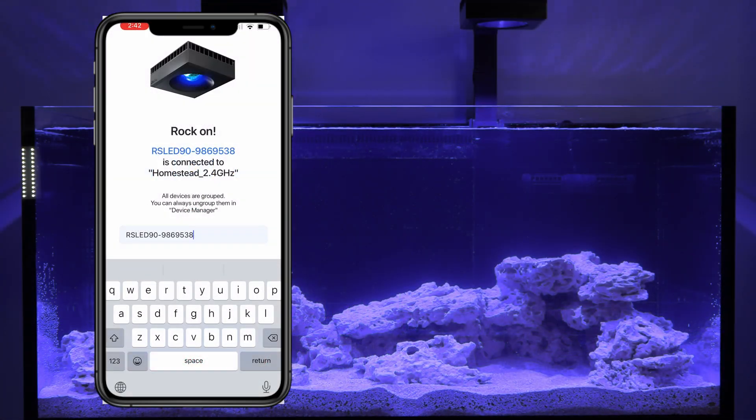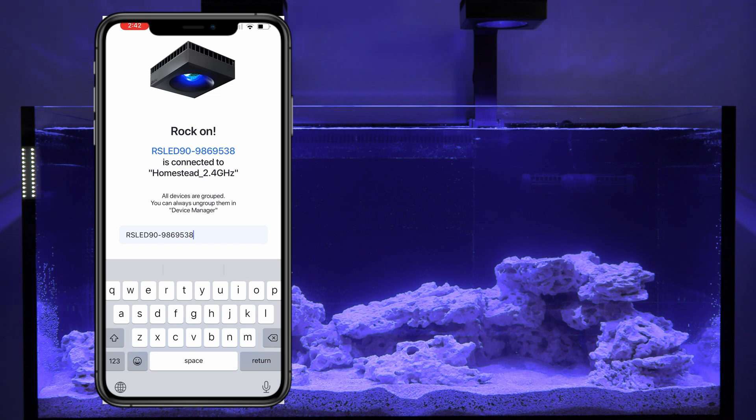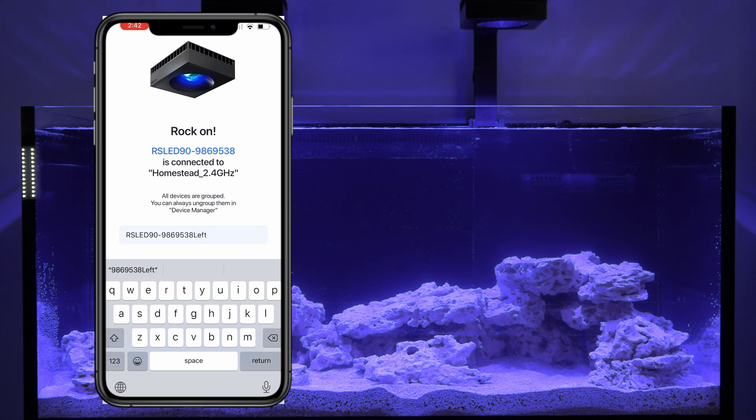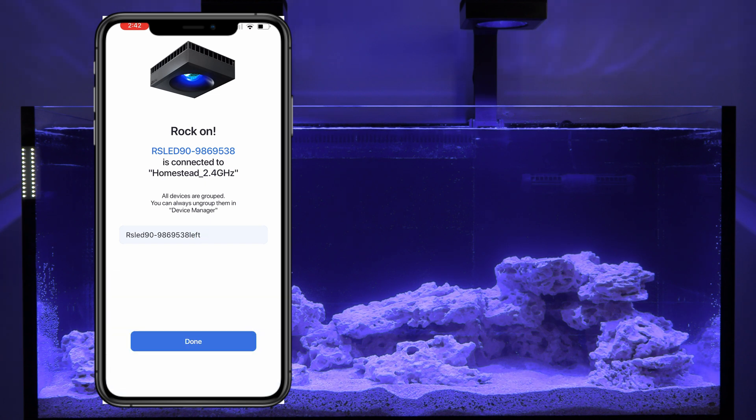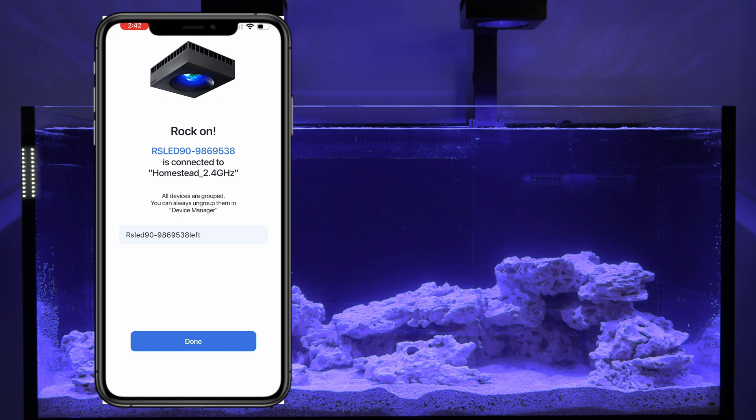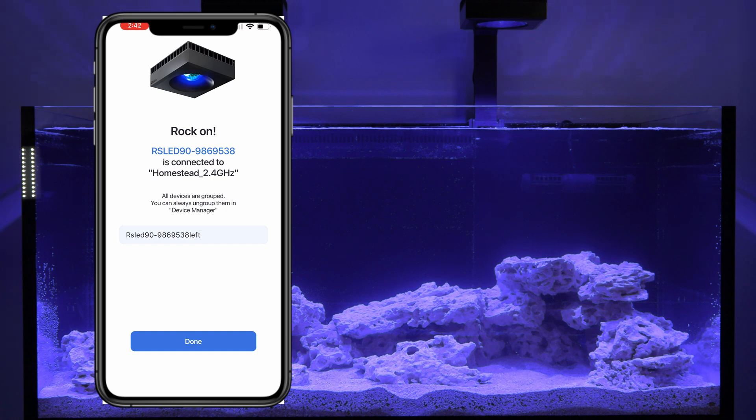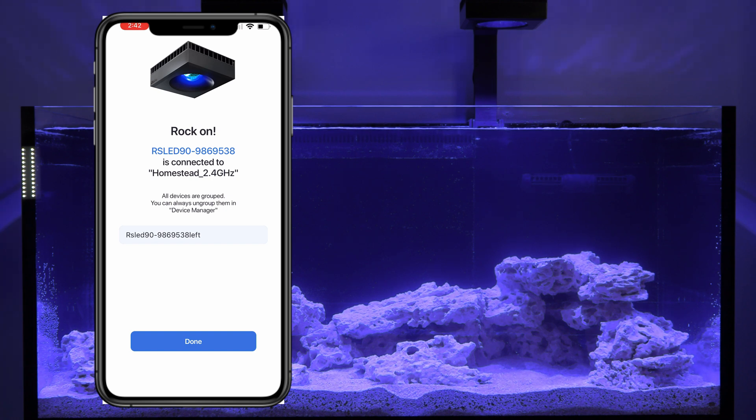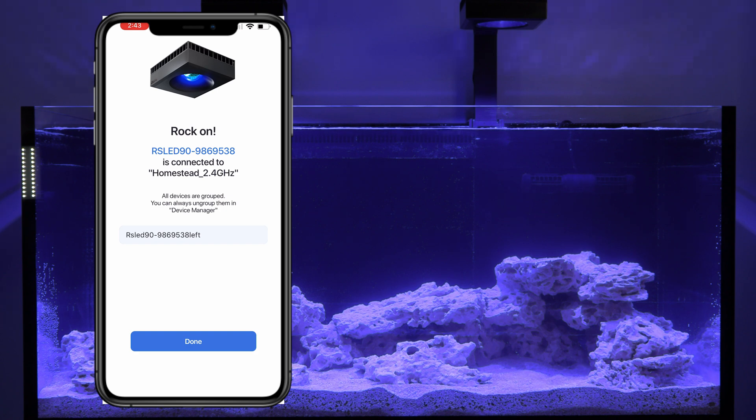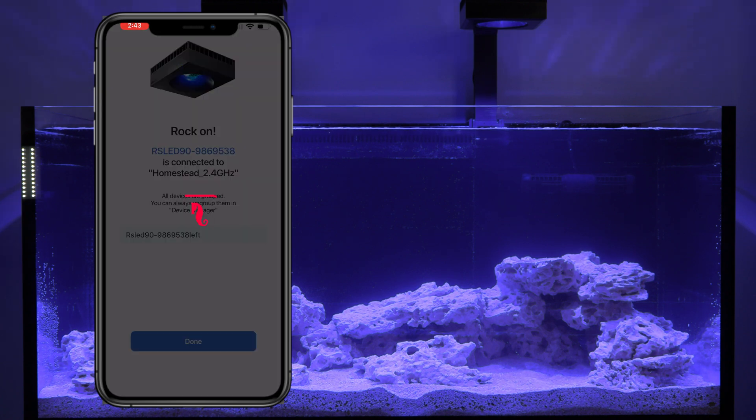Okay. So now I have connected the second light, which is the one on the left hand side. I'm going to go ahead and make that notation. Now, if you are reading this, it's going to tell you that both of these lights are now grouped. You can ungroup them in the device manager, but it's kind of nice. If you make changes, they're considered to be grouped together.